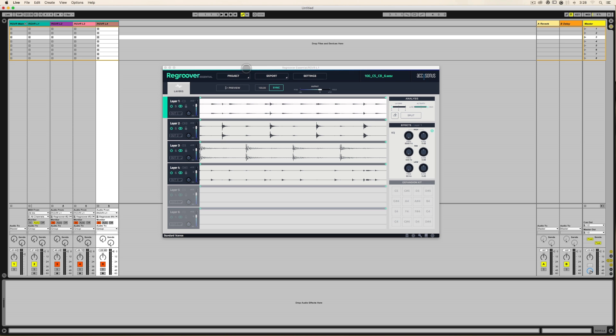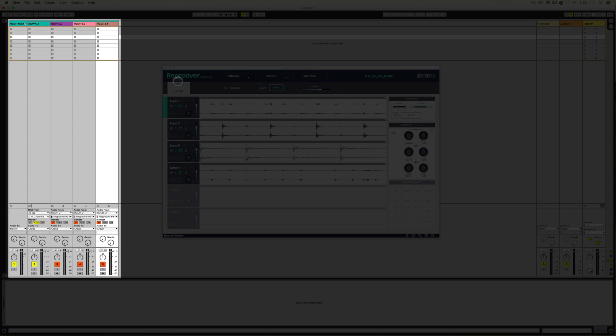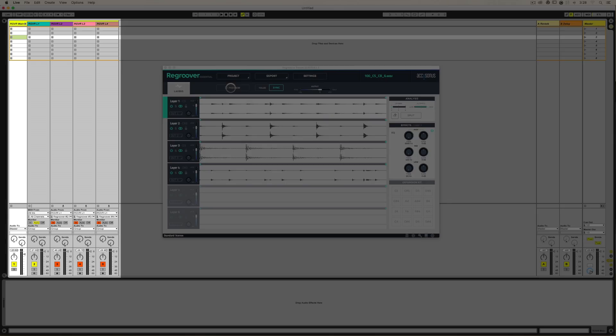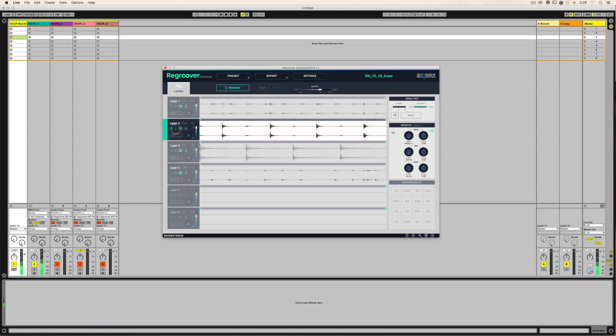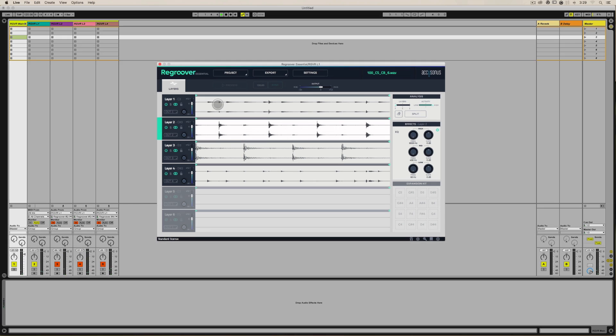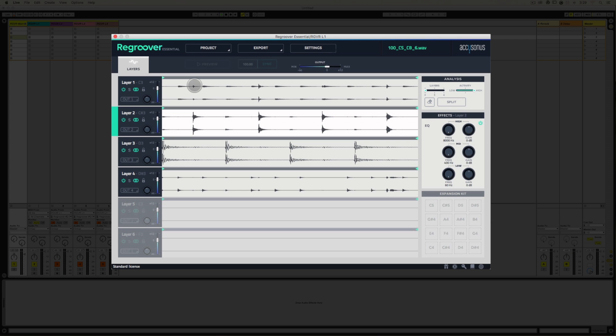So in a previous video, I had set up a Regroover onto four separate tracks and placed them in a group, so let's listen to that loop. Now I'm gonna solo Layer 1. I'm also then gonna solo Layer 2. Right off the bat, you can see some transients in Layer 1 that line up with transients on Layer 2. So that tells me that I probably want to merge or move the audio from Layer 1 over to Layer 2.